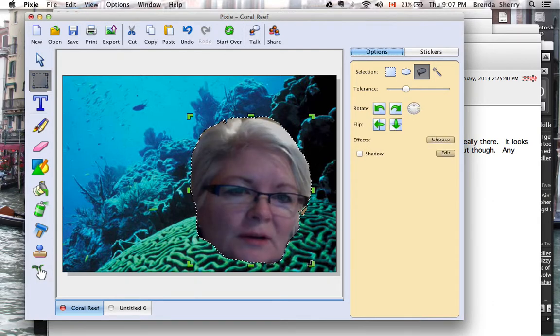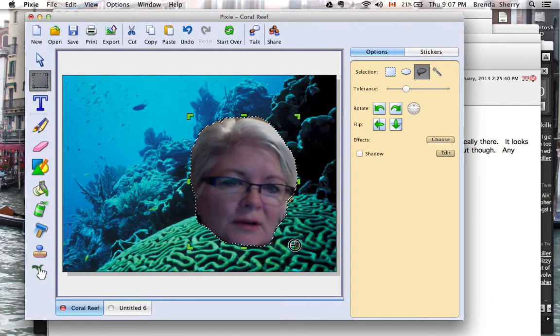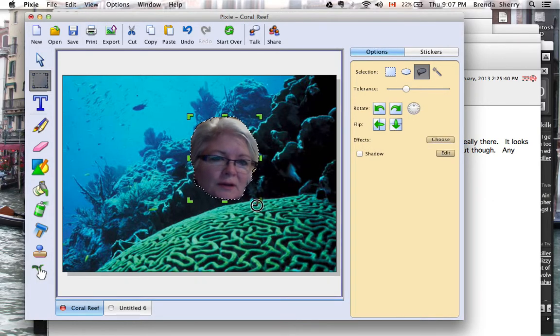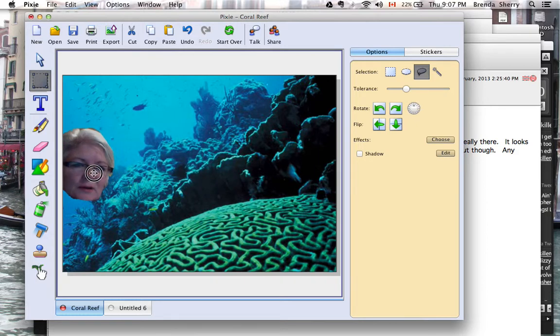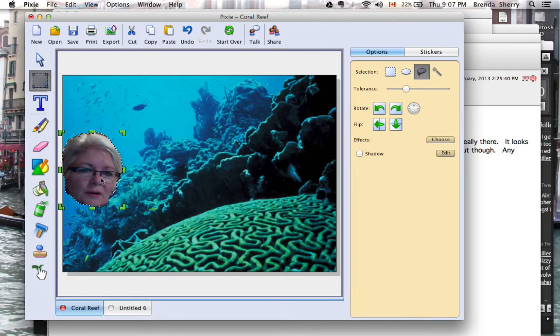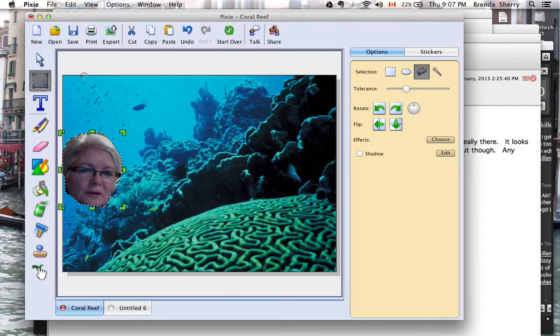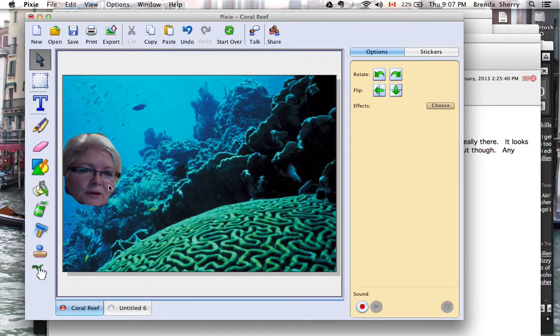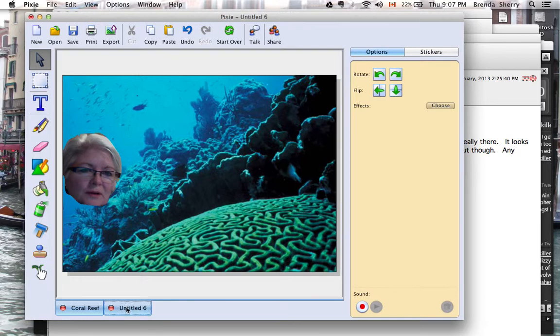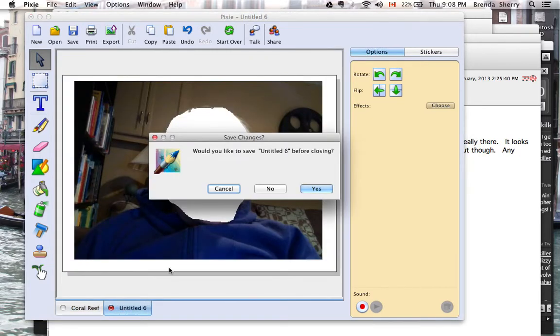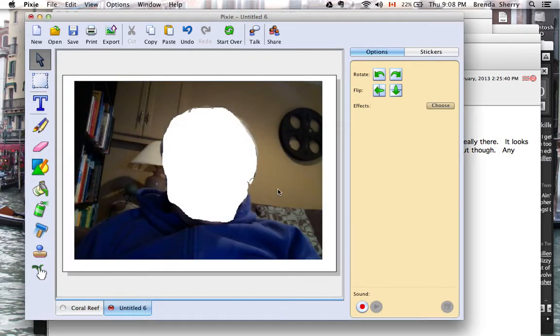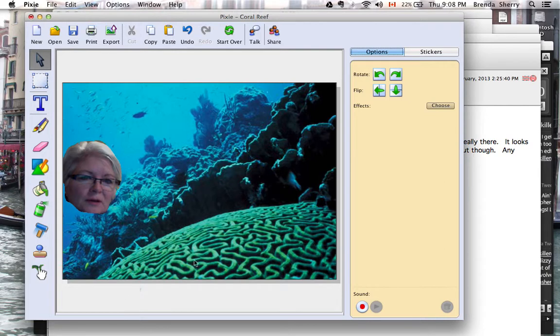I'll adjust the size. Let's say I want to be swimming over here. When I go back to my Selection tool, I'm there. I can delete that old untitled page, and now I've got myself in the coral reef.